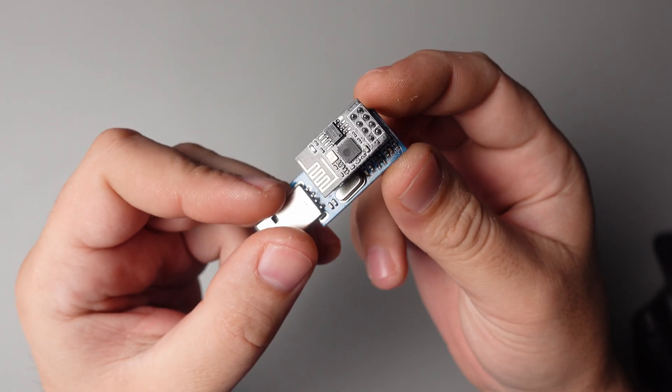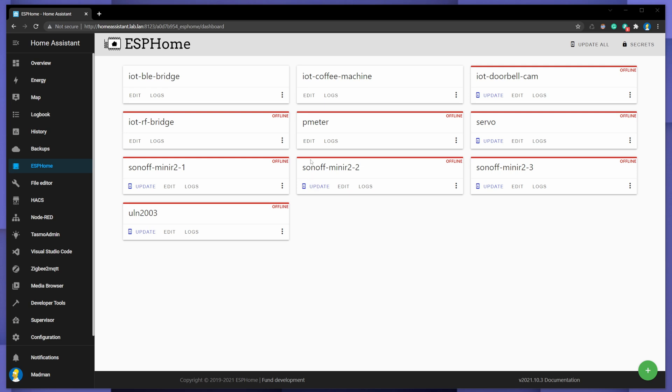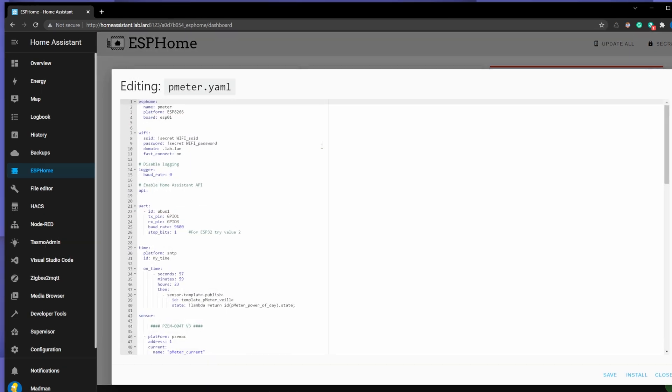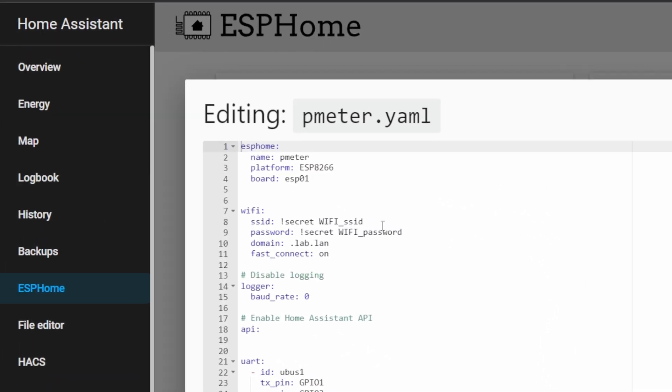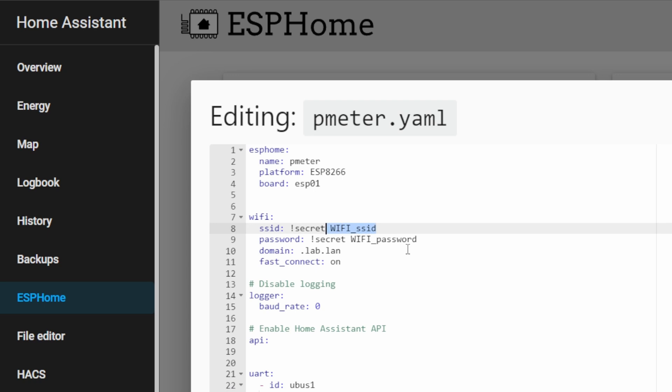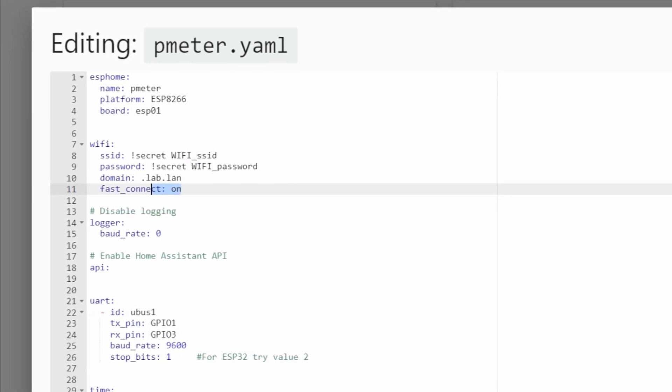In ESPHome create a new node, then copy and paste the config which you can find on my GitHub page. Change credentials then compile it and upload it into ESP.